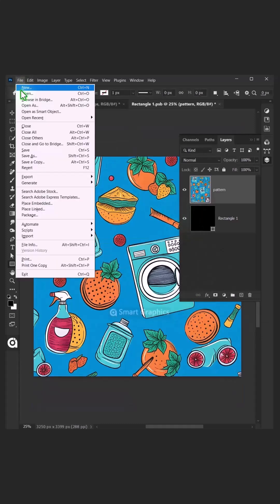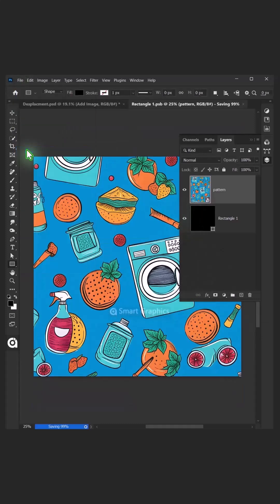From File choose Save, and then close the document.